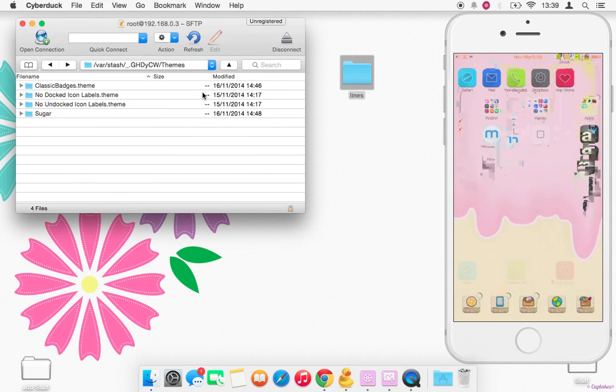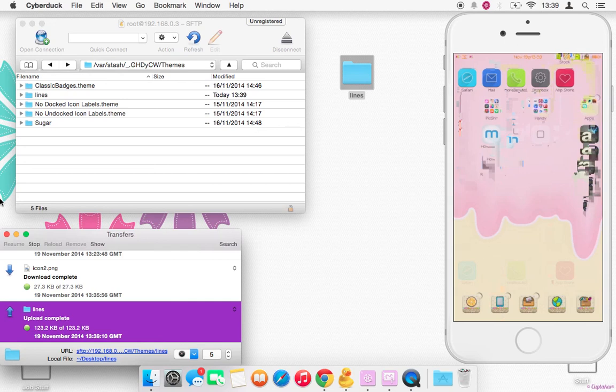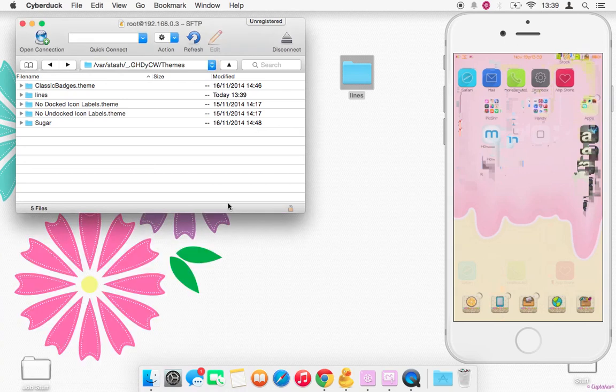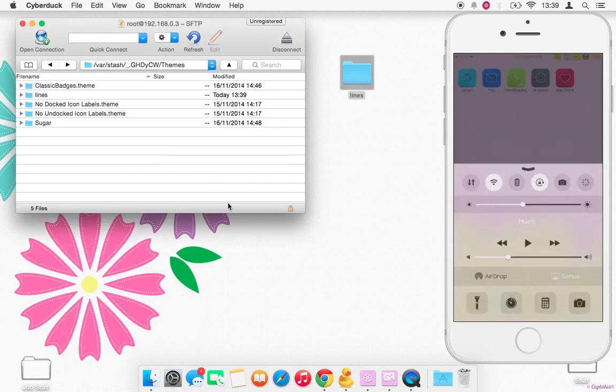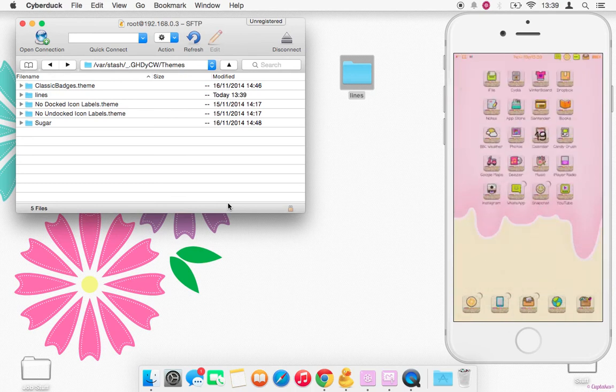Open up Themes and then drag that across. And that's done. And then the next step is to just go to WinterBoard on your phone.